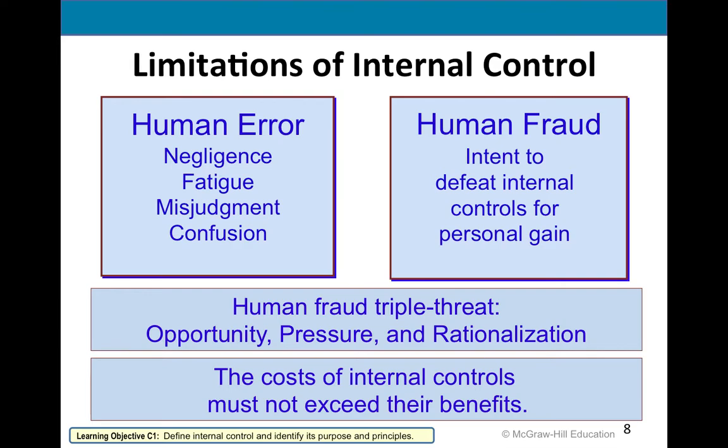With fraud, you've got to have three things. The most important at the top is opportunity — you're around cash and you can steal. Then you have financial pressure — you have a lot of debt. And the last one is rationalization, where you say, 'I stole $1,000 from Walmart — they're not going to miss it.'